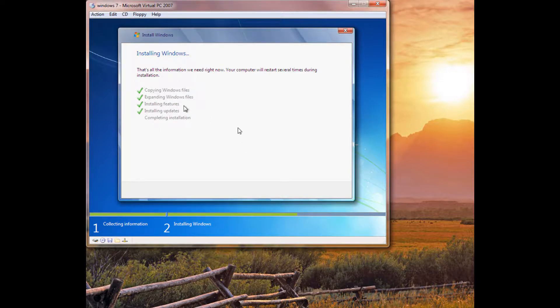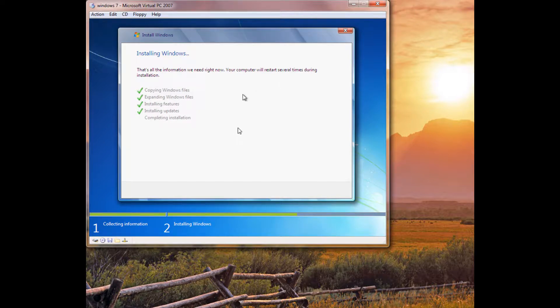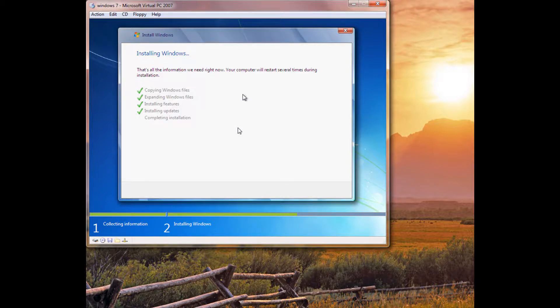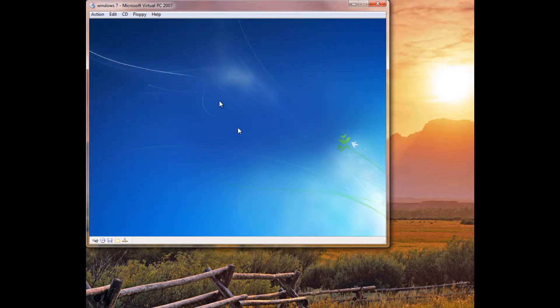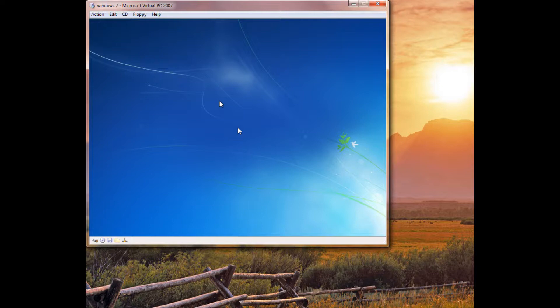Alright, so as you can see, it got past the expanding files, the installing features, and the installing updates. Those shouldn't take that long. Expanding files will take the most time. Alright, now you can go ahead and click Restart now, or let it restart. And it should continue the installation from here on. And, I'll probably pause it when it takes a little bit to start up again.